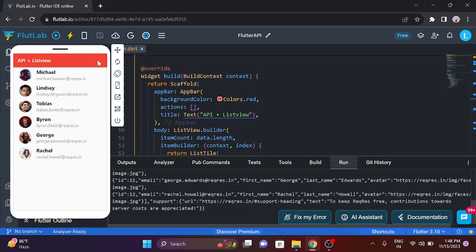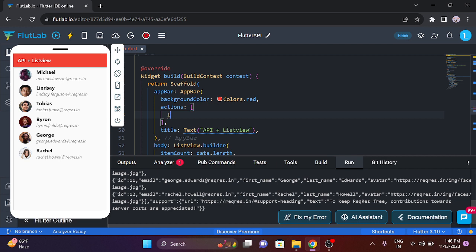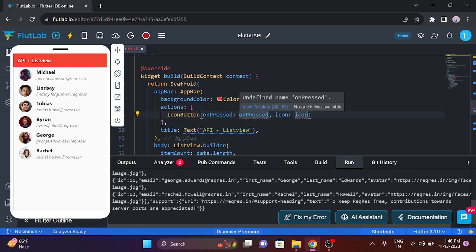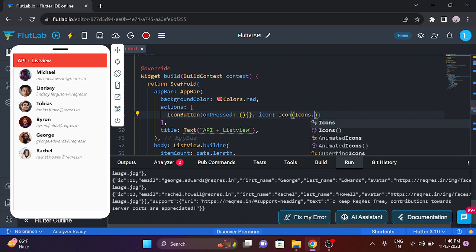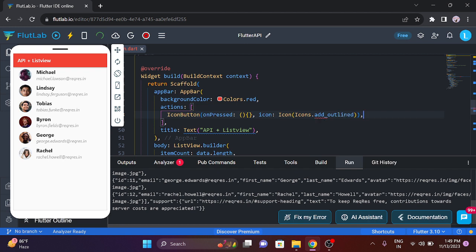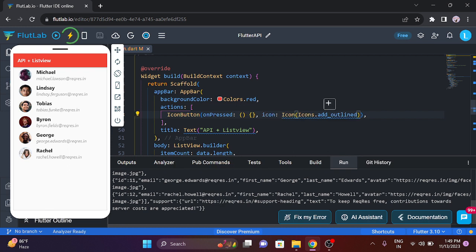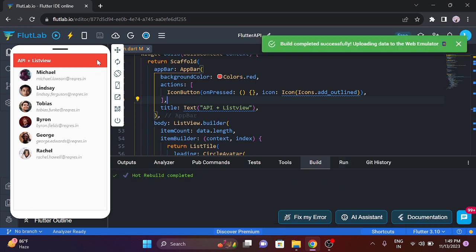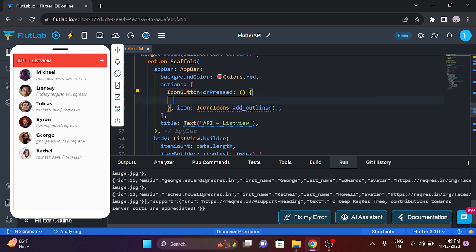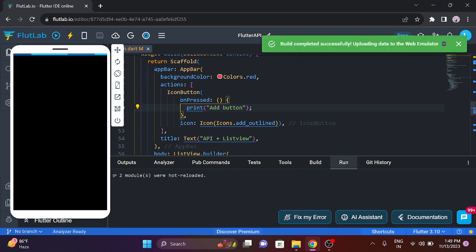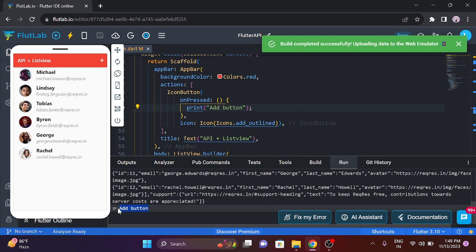Now we will add an icon button. So — icon button, on press, inside the parentheses use ok, and icon of add icon — icon of icons dot add underscore outline. So use the outline icon. Save, and now we can show it on the right side. Click add.